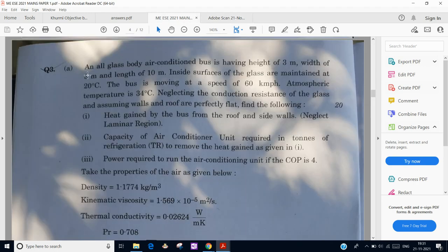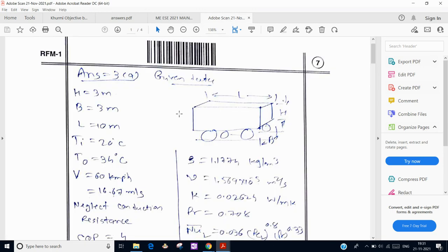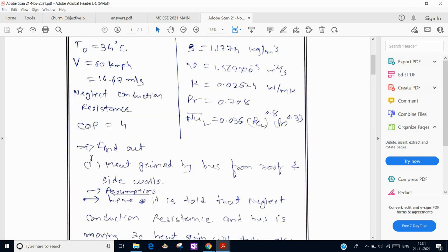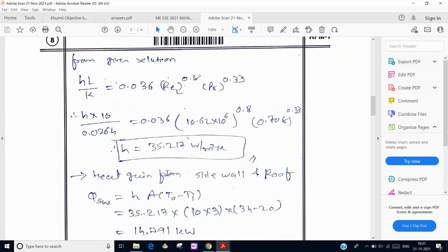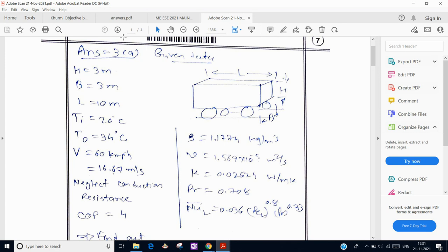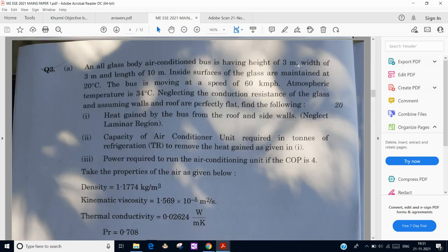In an all-glass body air-conditioned bus, the height is 3 meters, width is 3 meters, and length is 10 meters. The inside temperature is 20 degrees Celsius, the bus is moving at a speed of 60 kilometers per hour, and atmospheric temperature is 34 degrees Celsius. This means heat will transfer from outside to inside the bus.